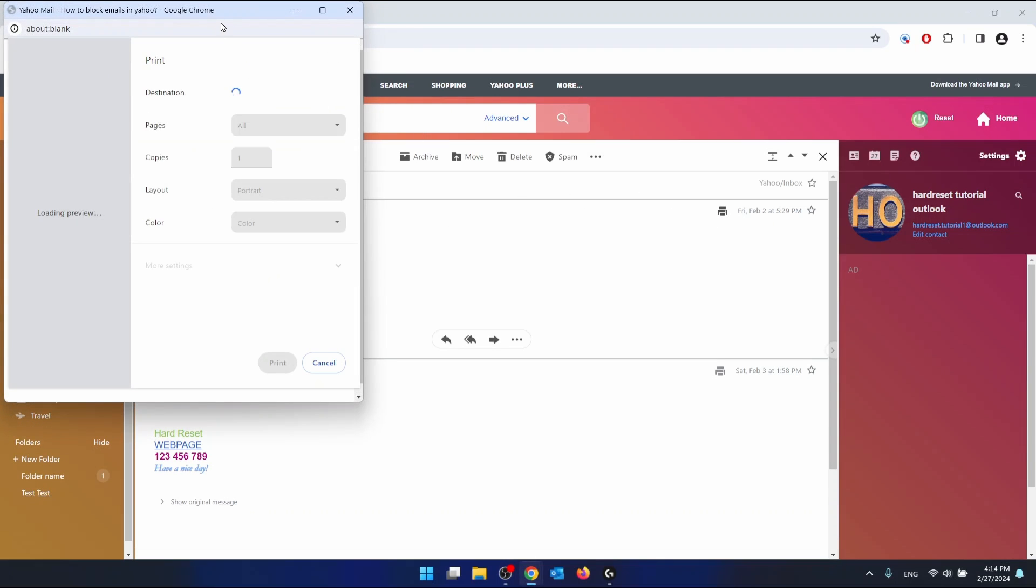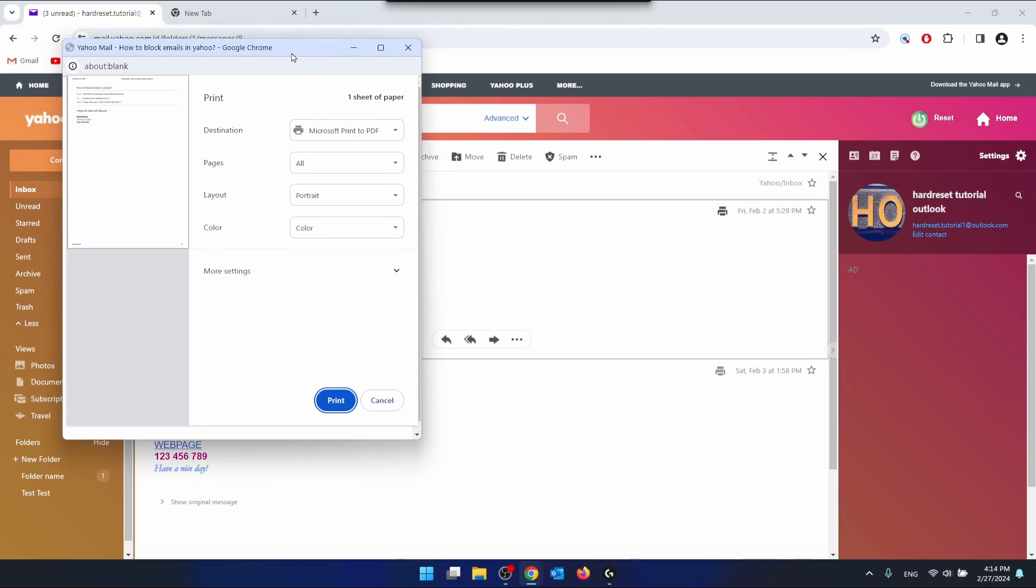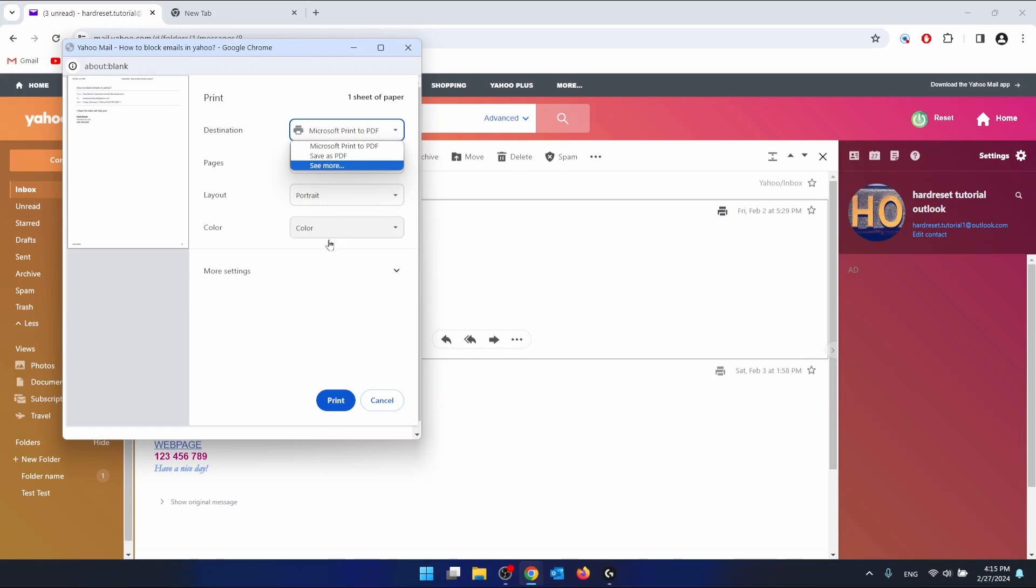This is going to bring you, in my case, the Google Chrome printing option. As you can see, I don't have any printers connected.